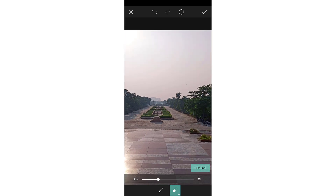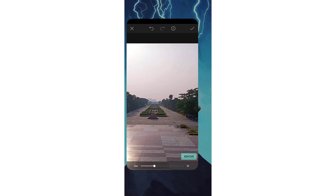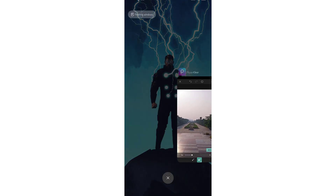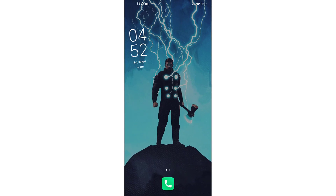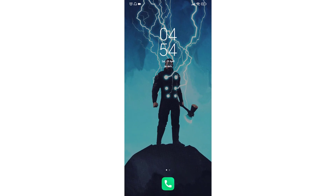This is how you can remove any object from your image using Picards. Thank you everyone.